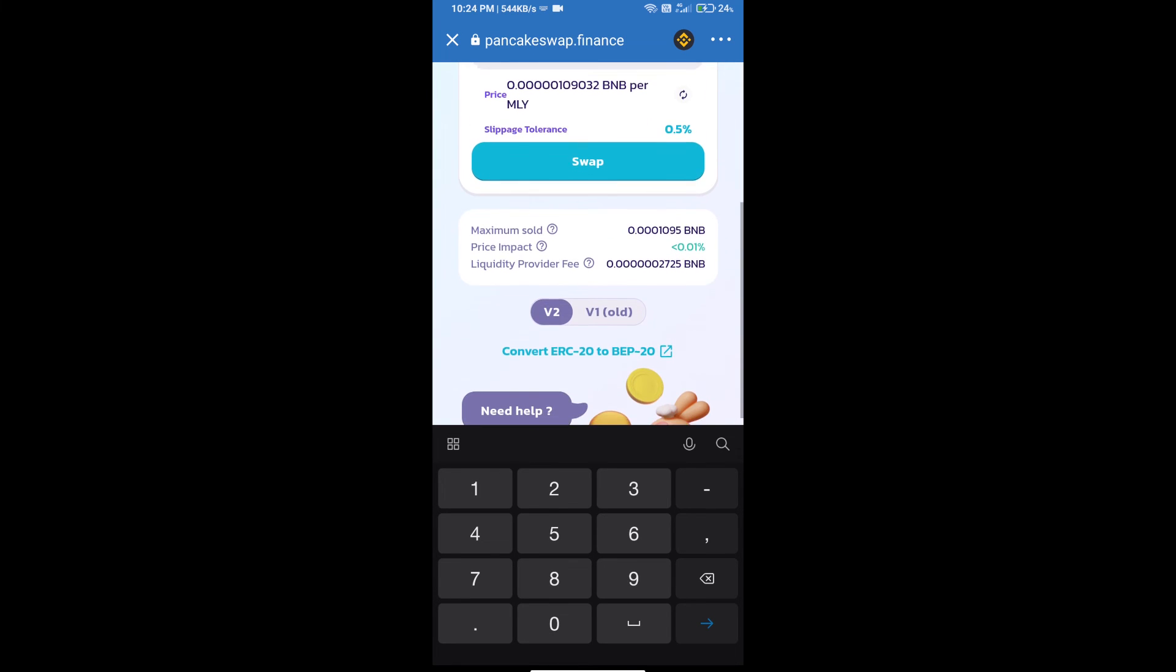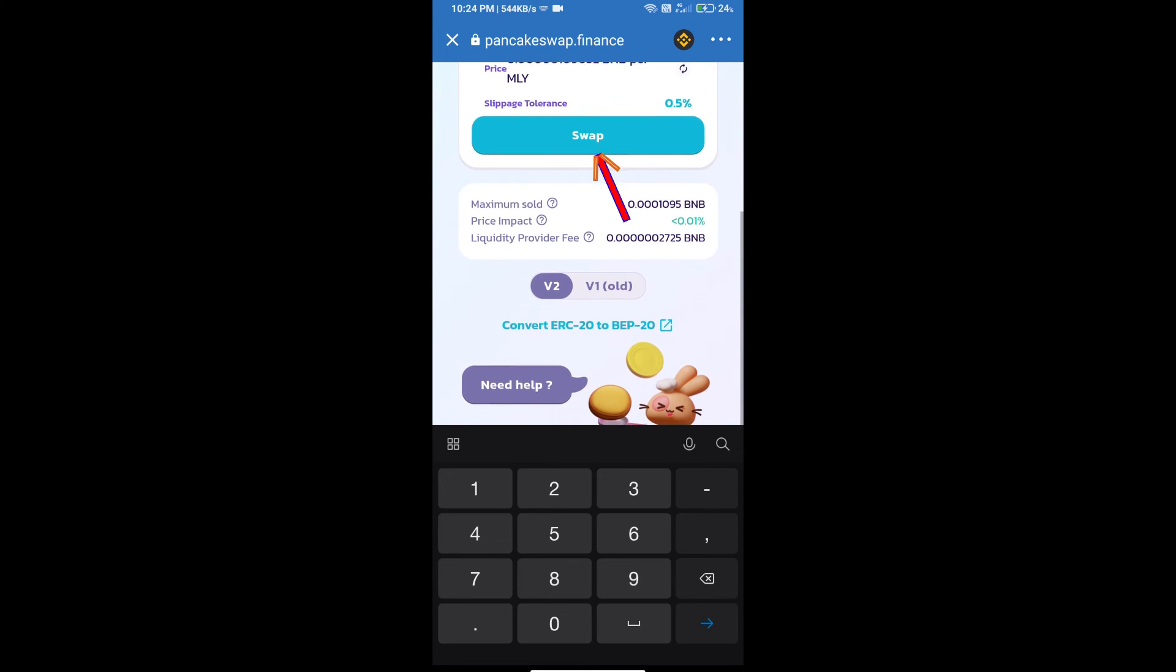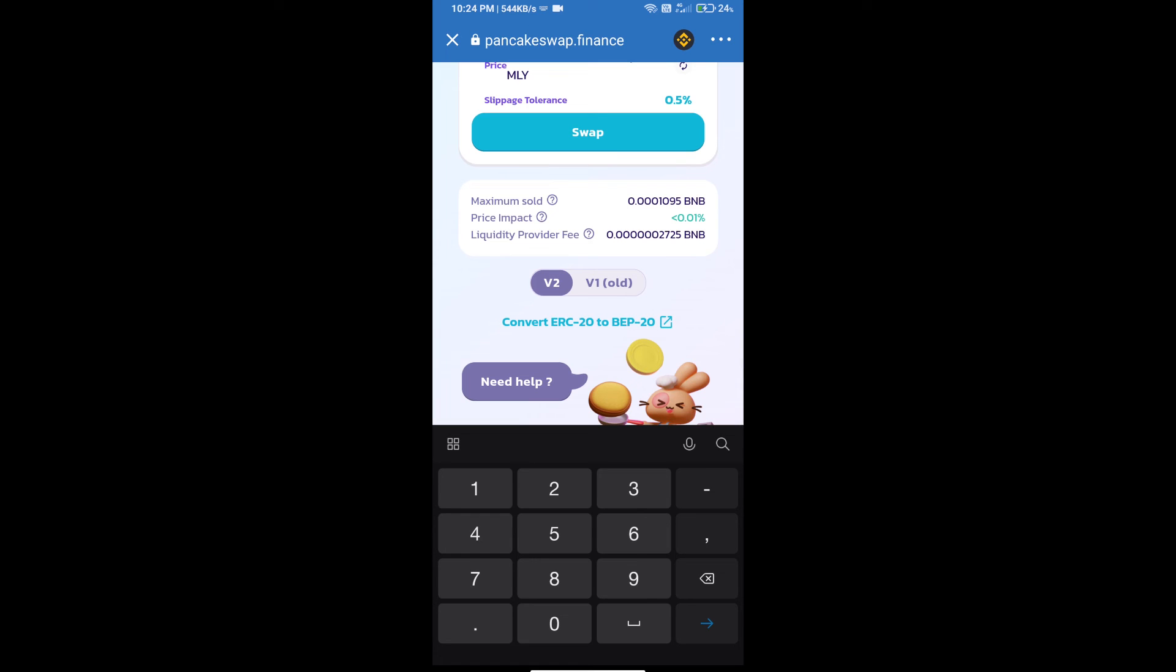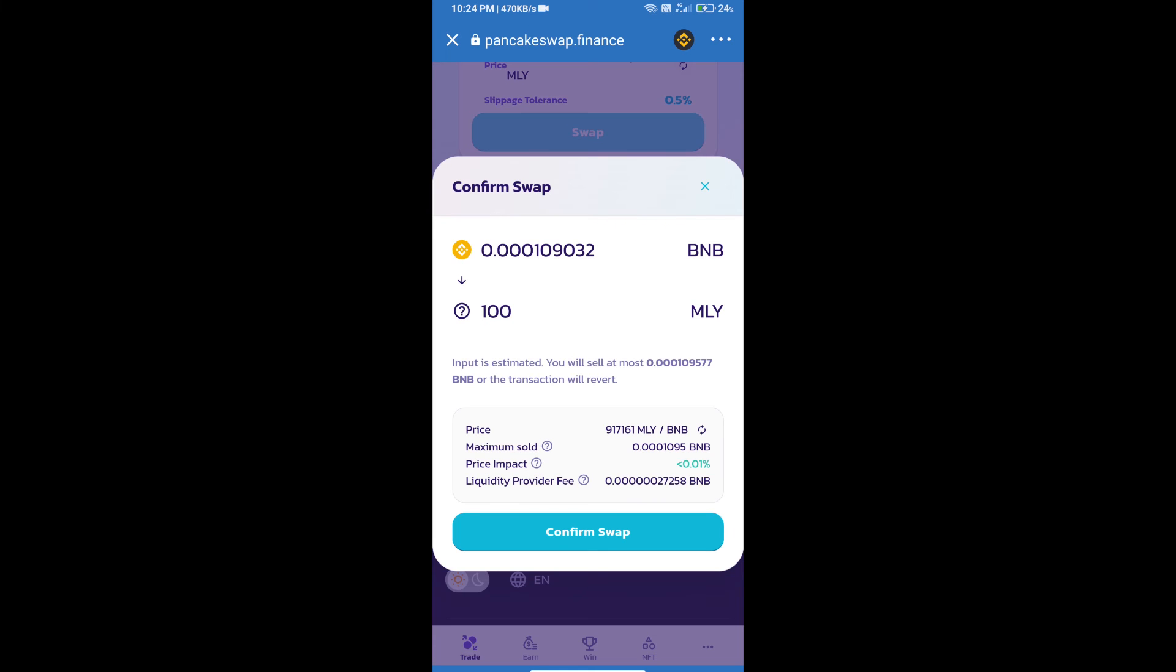And click on swap. Here we can check detail information. Click on confirm swap.